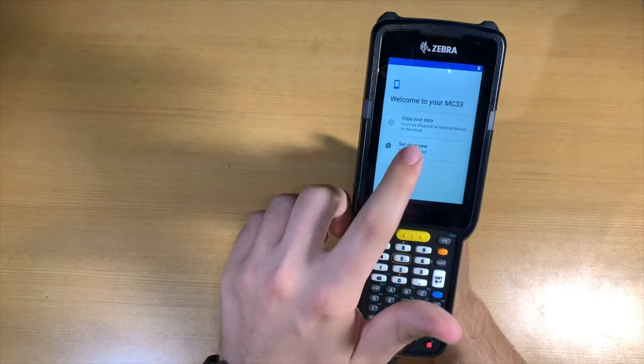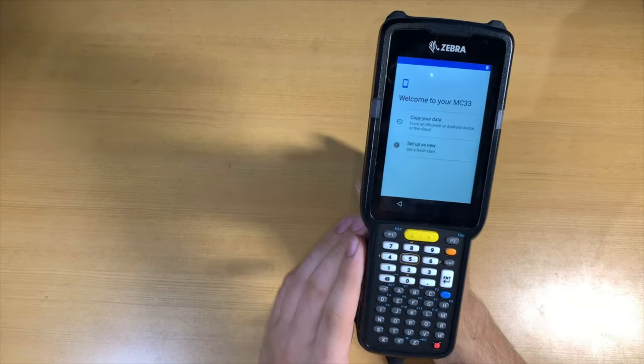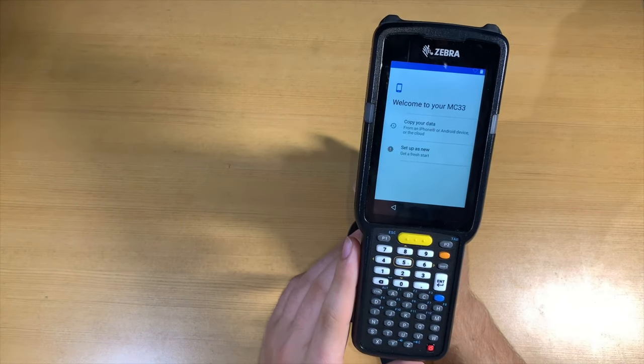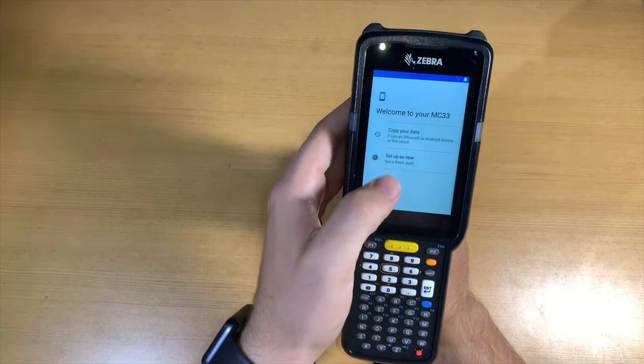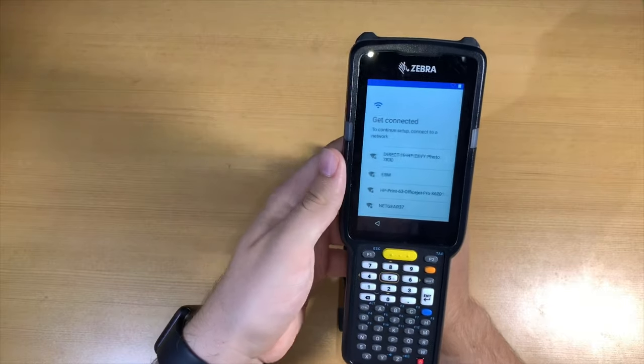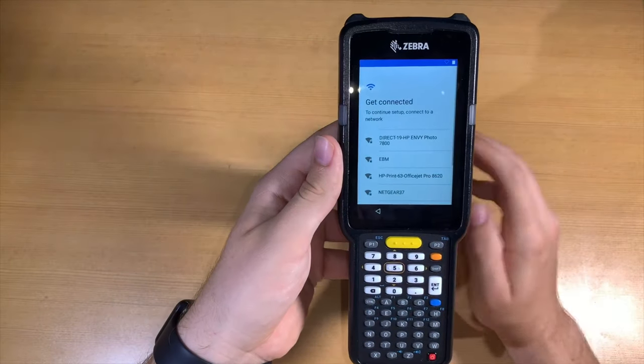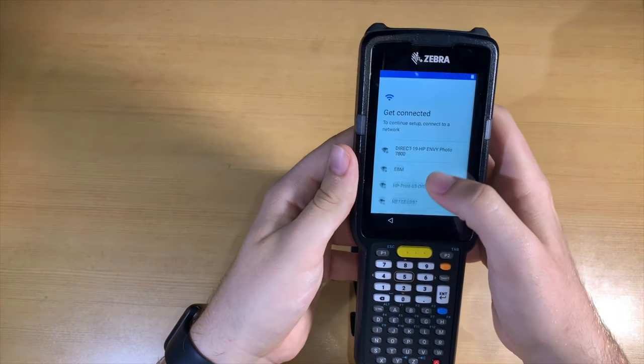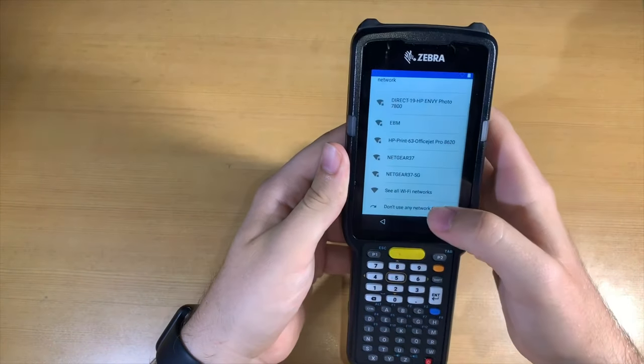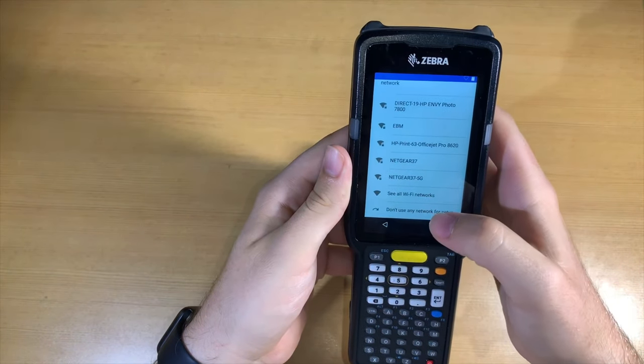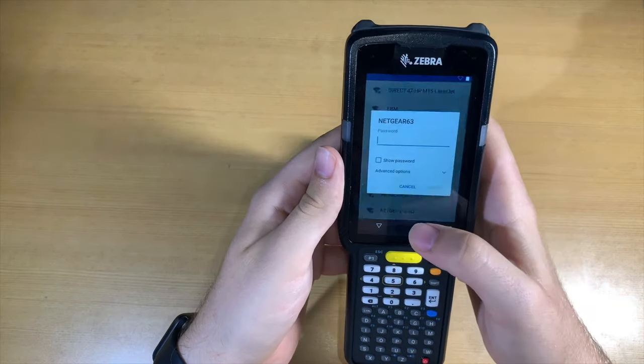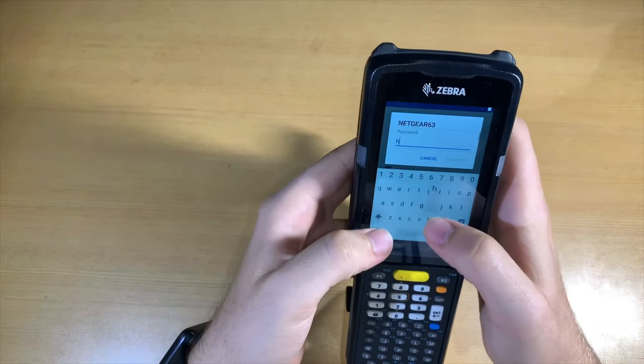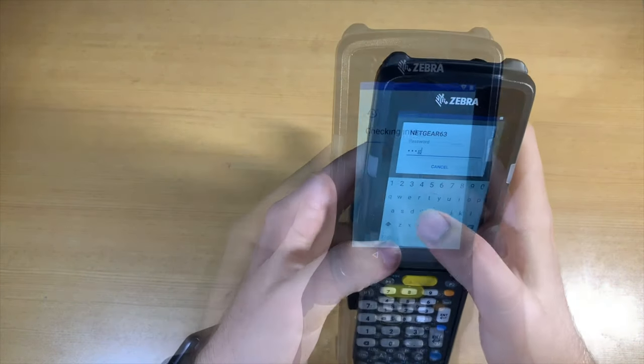To start, we'll connect the scanner to a Wi-Fi network. Once you've set up the Wi-Fi, the gun will connect and we can skip past some of the initial settings.